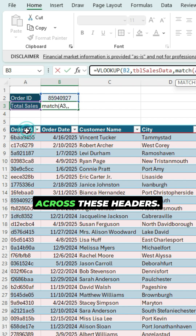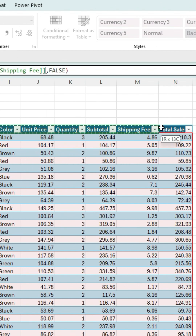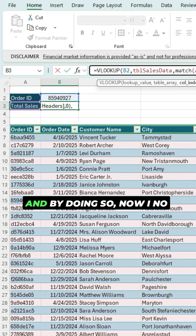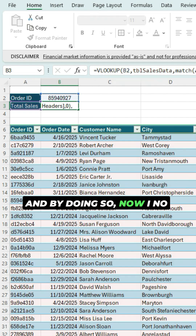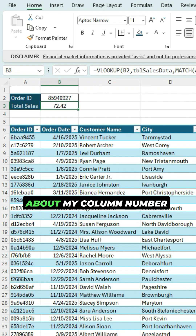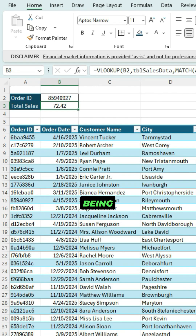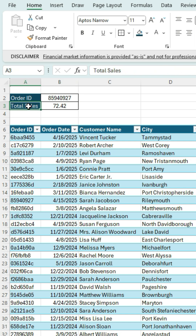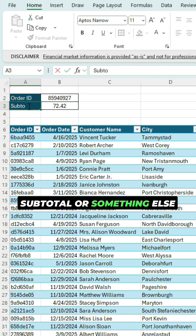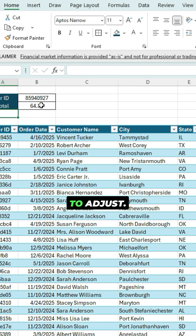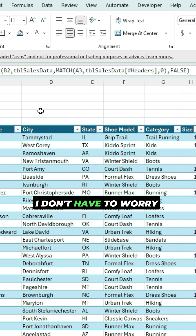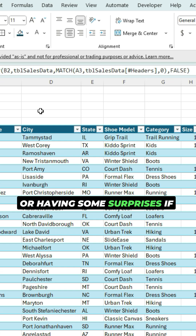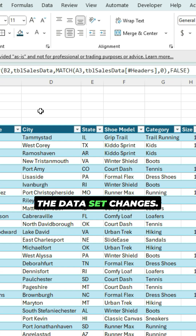I'm going to look across these headers and look for an exact match type. By doing so, I no longer have to worry about my column number being hard coded. Now if I want to change the field to, let's say, Subtotal or something else, it's automatically going to adjust. I don't have to worry about counting the columns or having surprises if the data set changes.